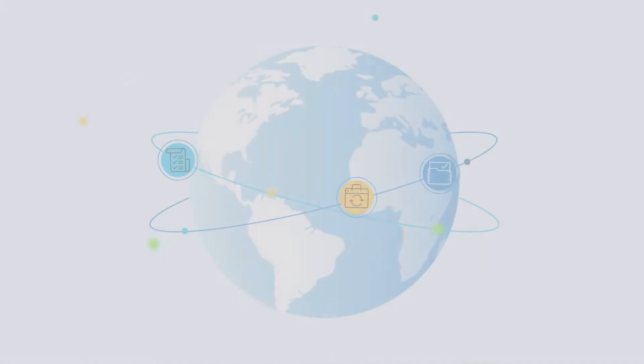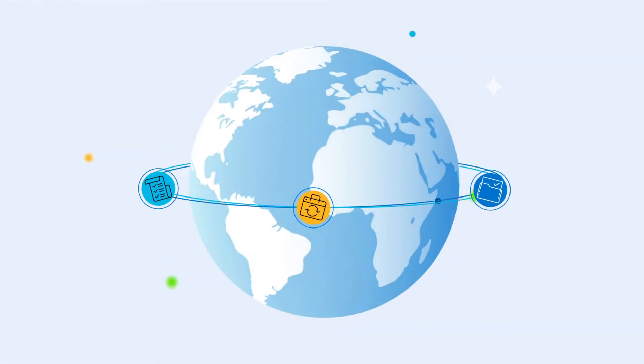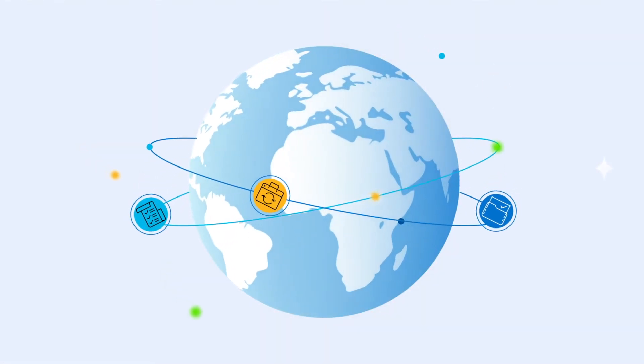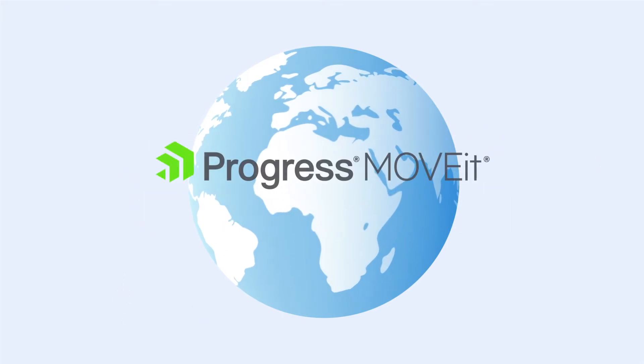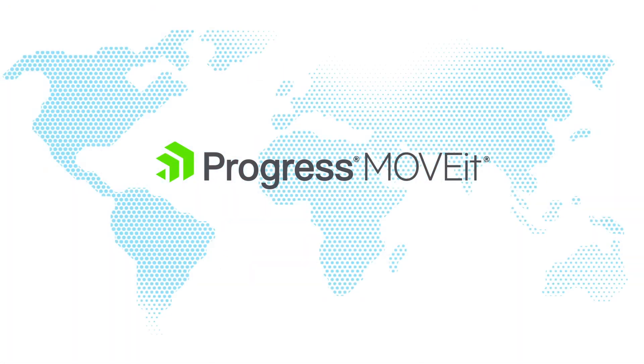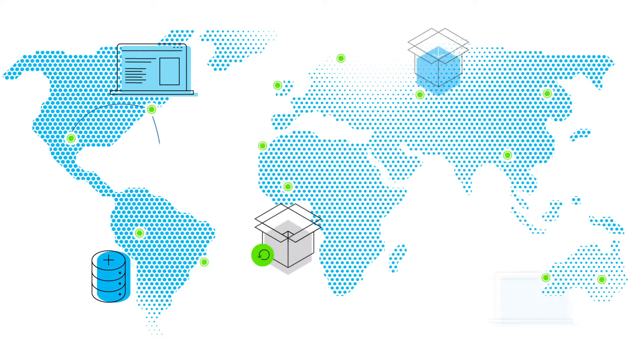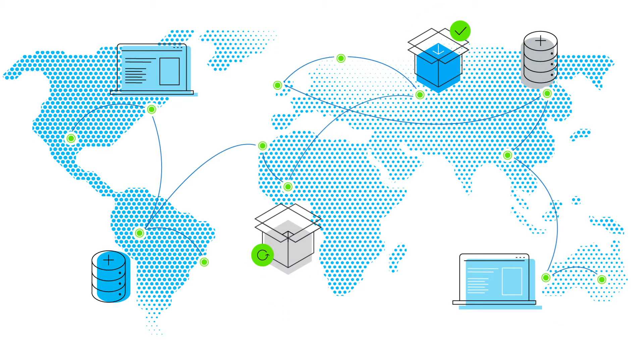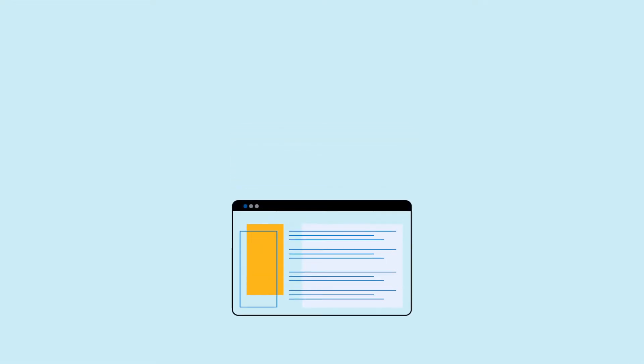Your business depends on transferring mission-critical sensitive data securely and reliably. MOVEit can help. MOVEit is a proven enterprise-class secure file transfer solution to get your files where they need to go. MOVEit keeps your files secure.